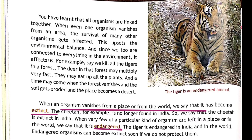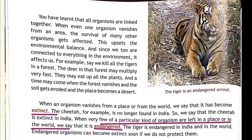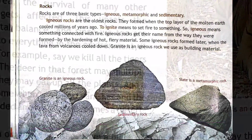When very few animals of a particular kind are left in a place or in the world, we say it is endangered. For example, the tiger is endangered in India. Endangered organisms can become extinct, so we have to protect them properly.